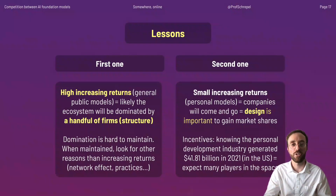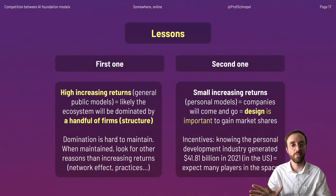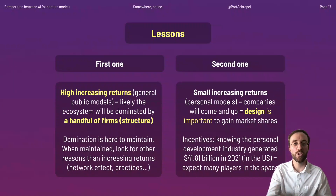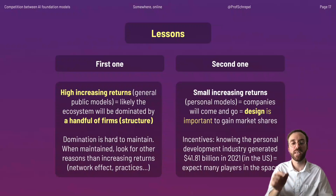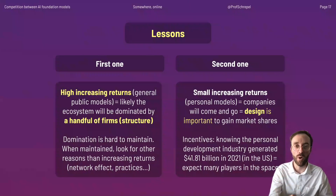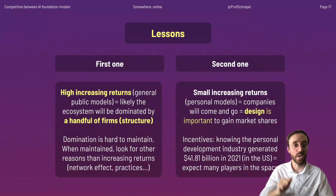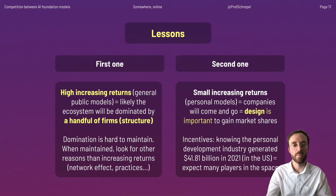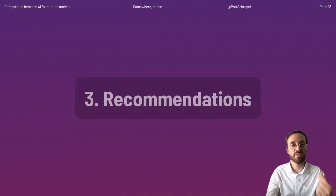If you design your personal foundation model cleverly, you may capture users and provide a better service than models that have been used for years. Looking at the general dynamics in the space — not even talking about AI foundation models specifically — over $40 billion USD has been invested in the personal development industry in 2021. Therefore, the incentives to enter the market are high and should drive dynamic competition.